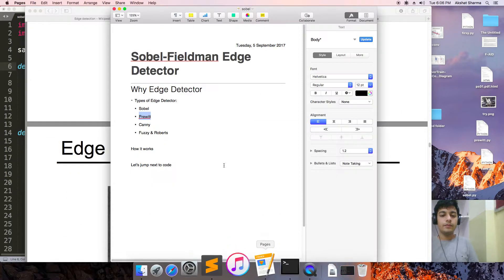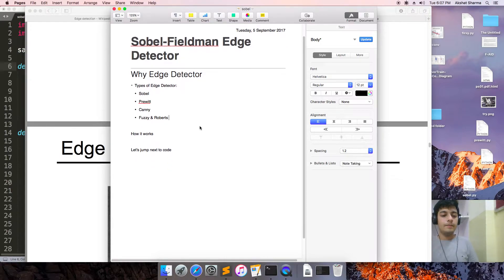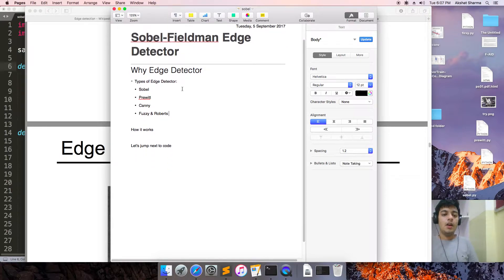These are the types of Edge Detector which will be discussed. For now, we will be discussing the Sobel Edge Detector and how it works.